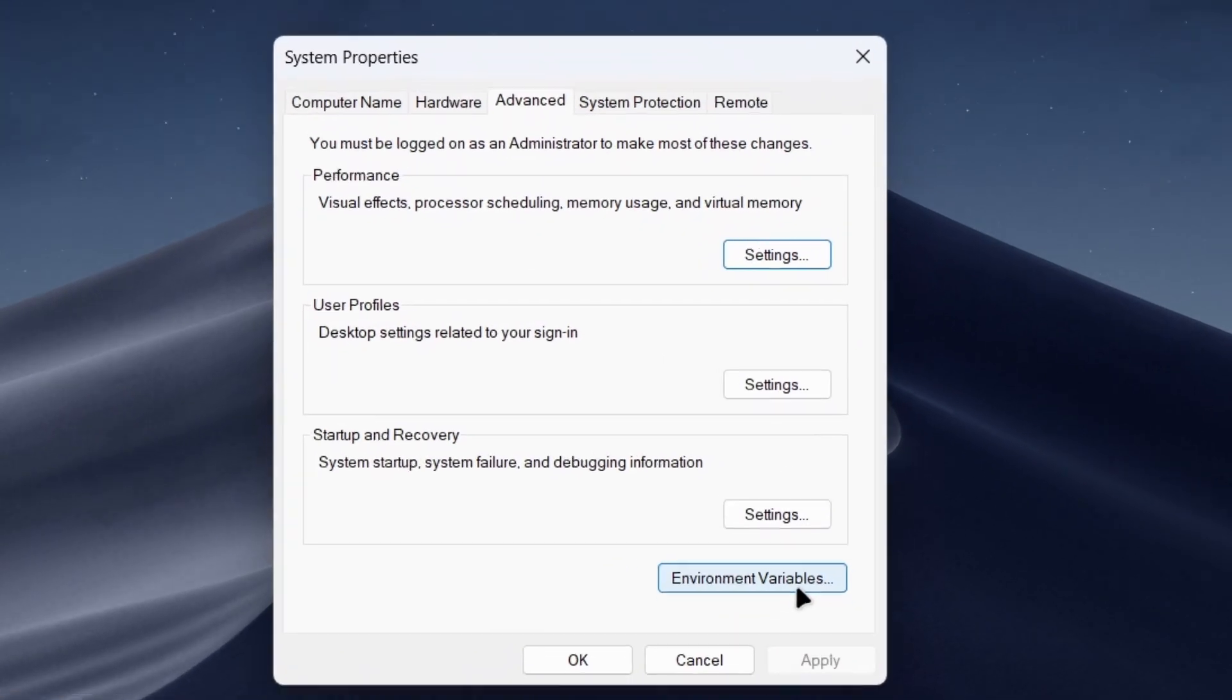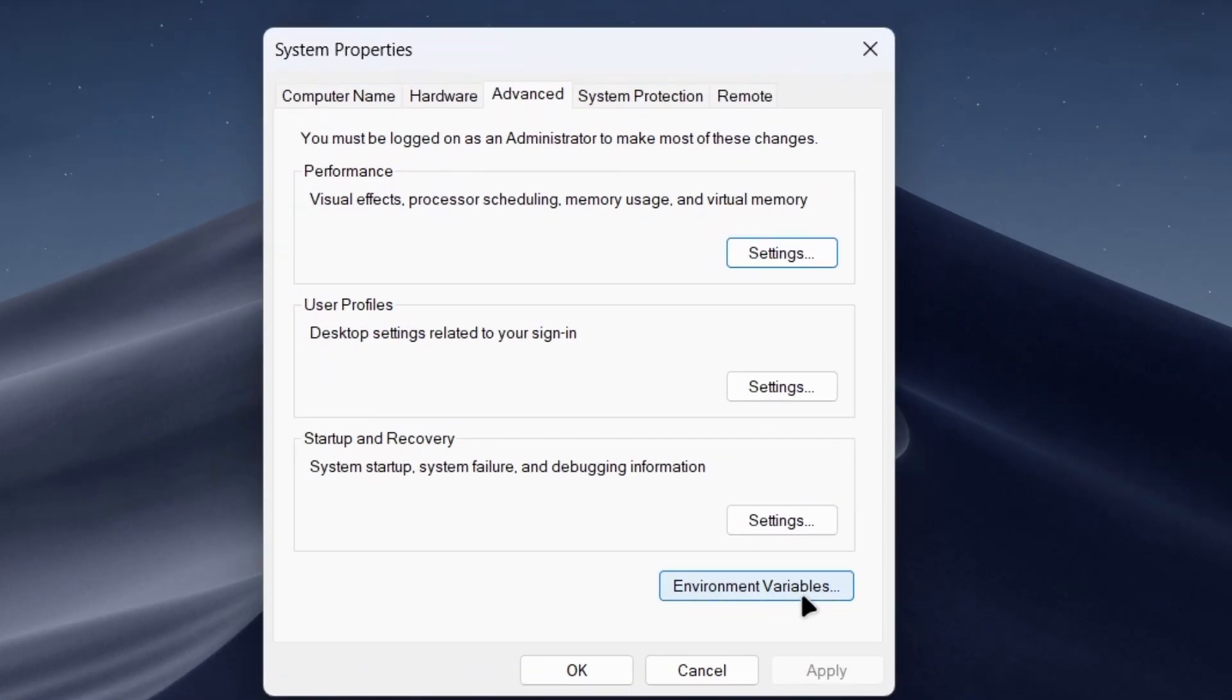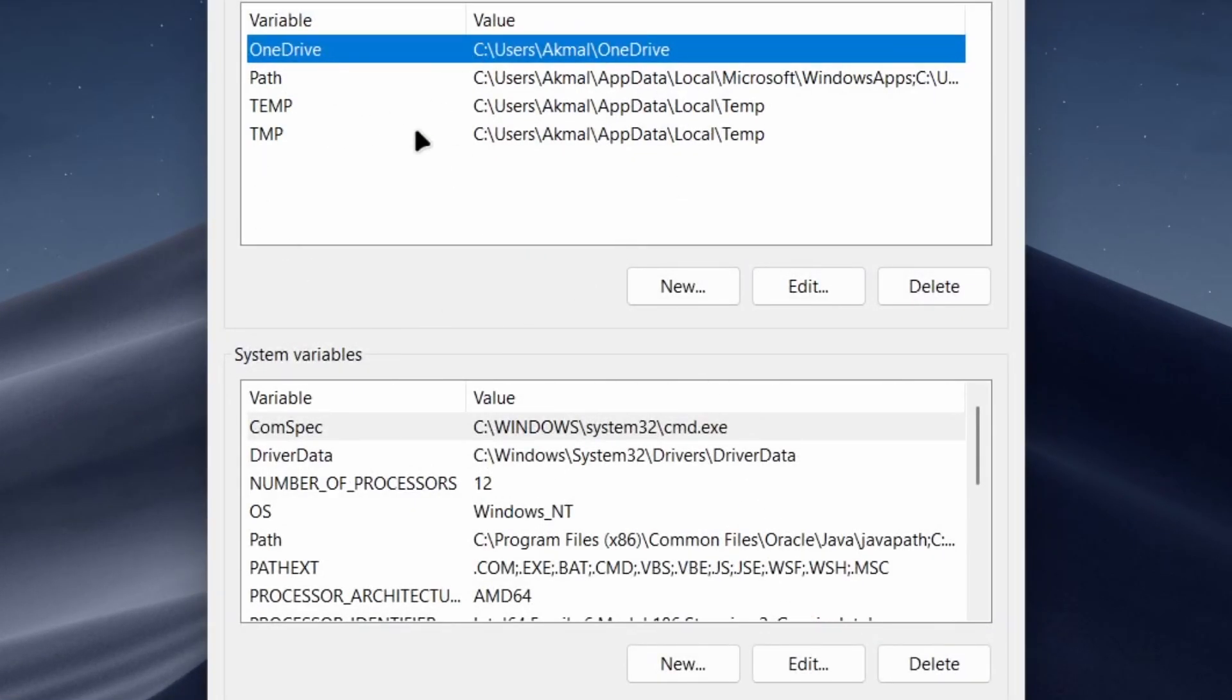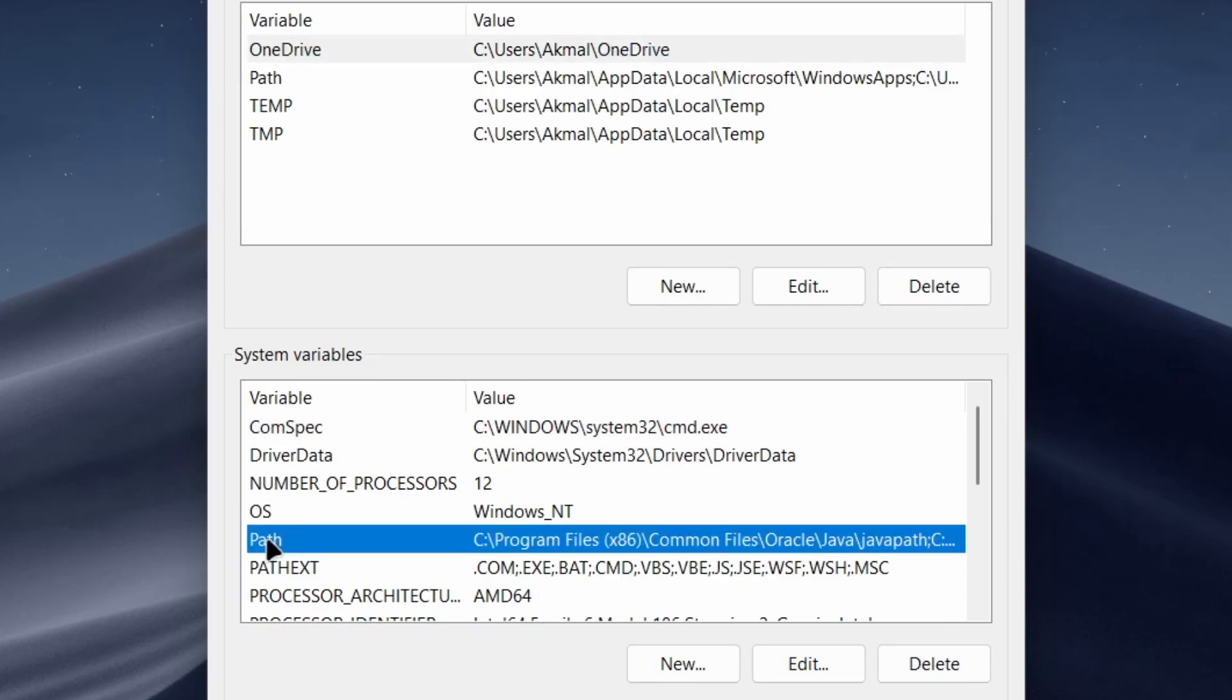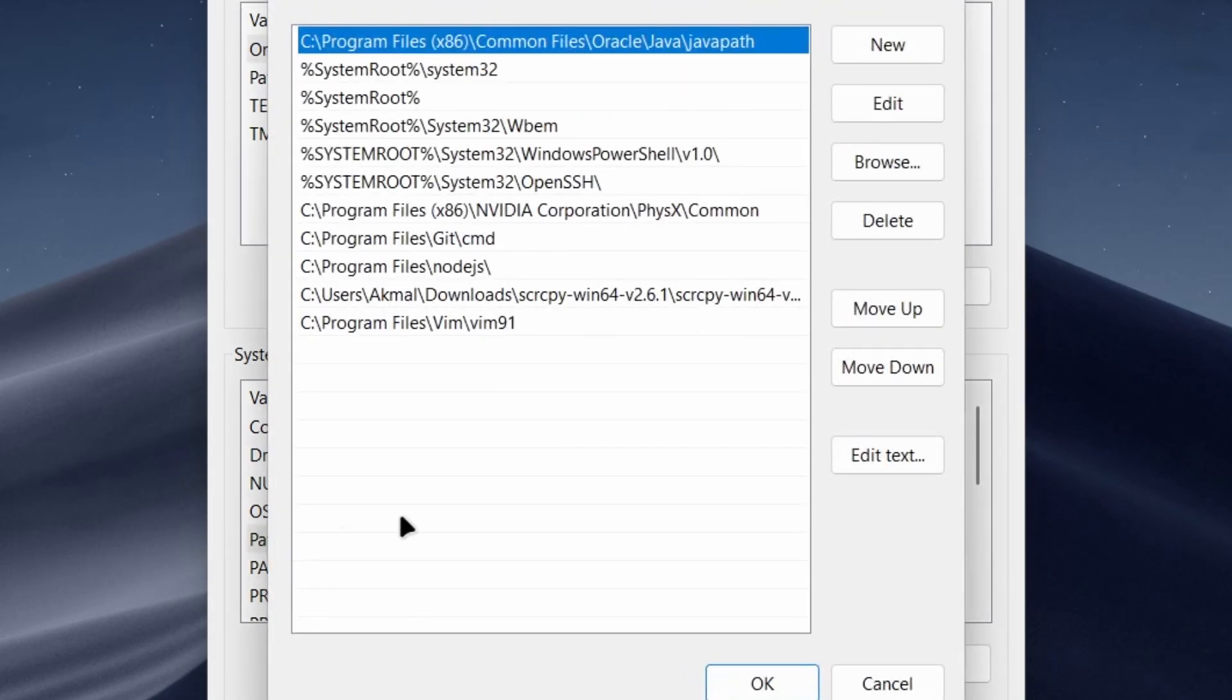In the Environment Variables window, find the PATH variable under System Variables and click Edit. Here we'll add the path to Vim's installation folder.